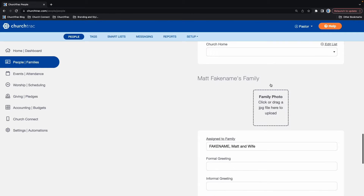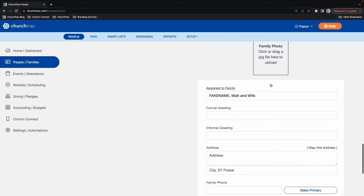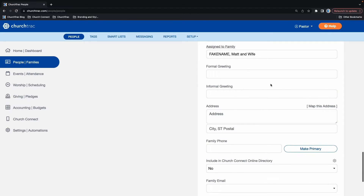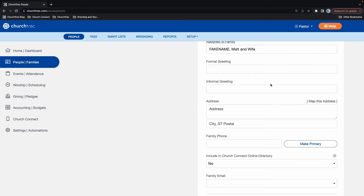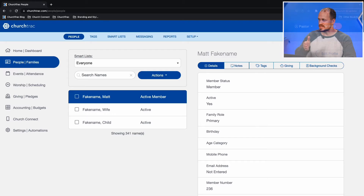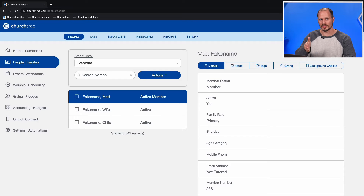You can do the same thing for their family section, like their address and the family phone number if that ever changes. Once you're done, scroll all the way back to the top and select Done. That's how you edit a person's profile in ChurchTrack.